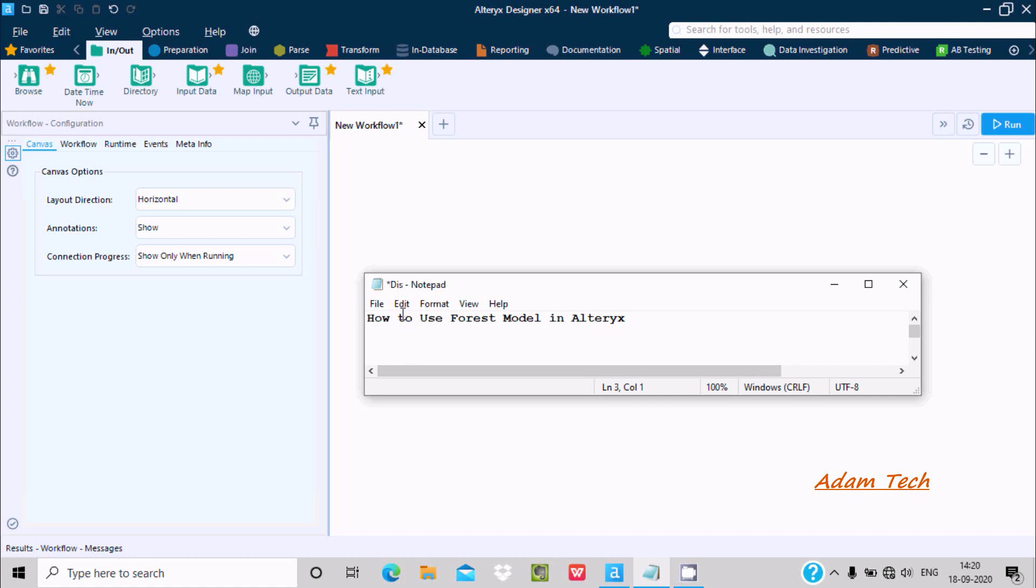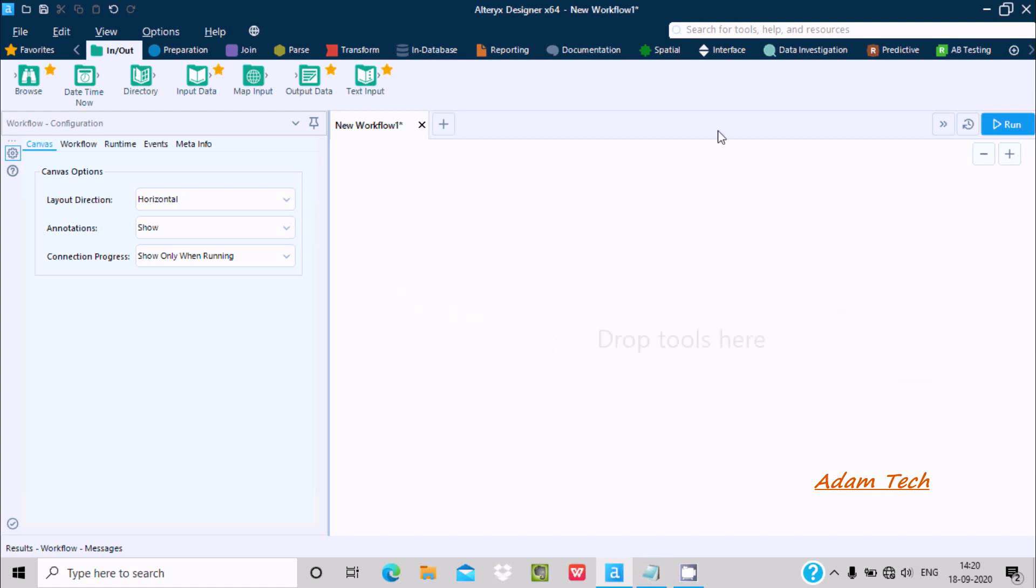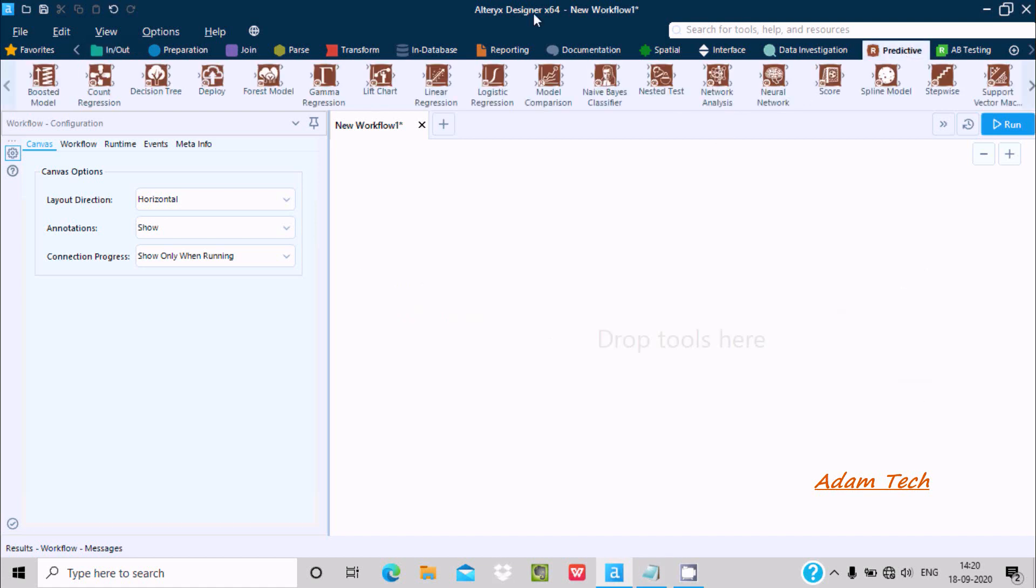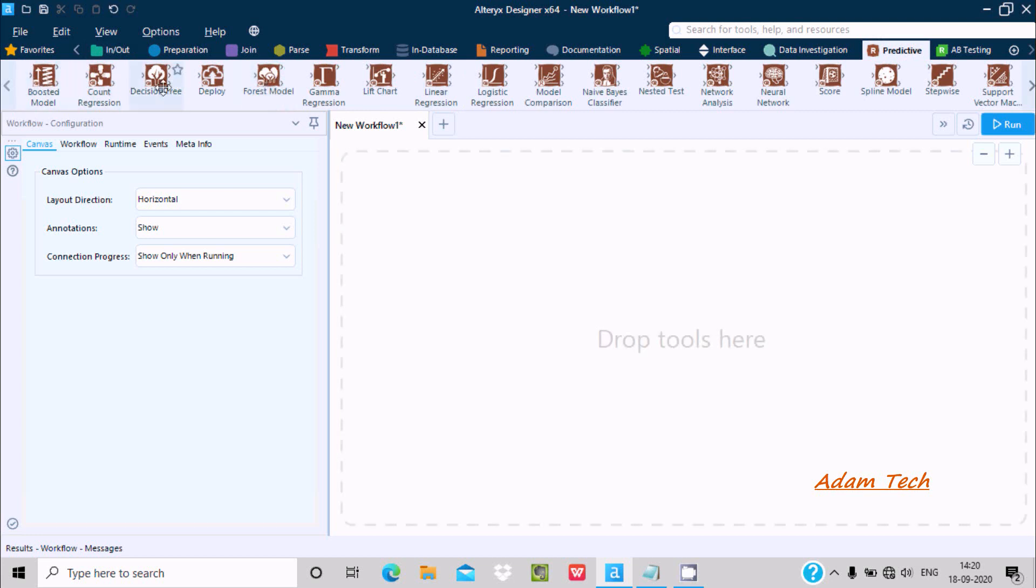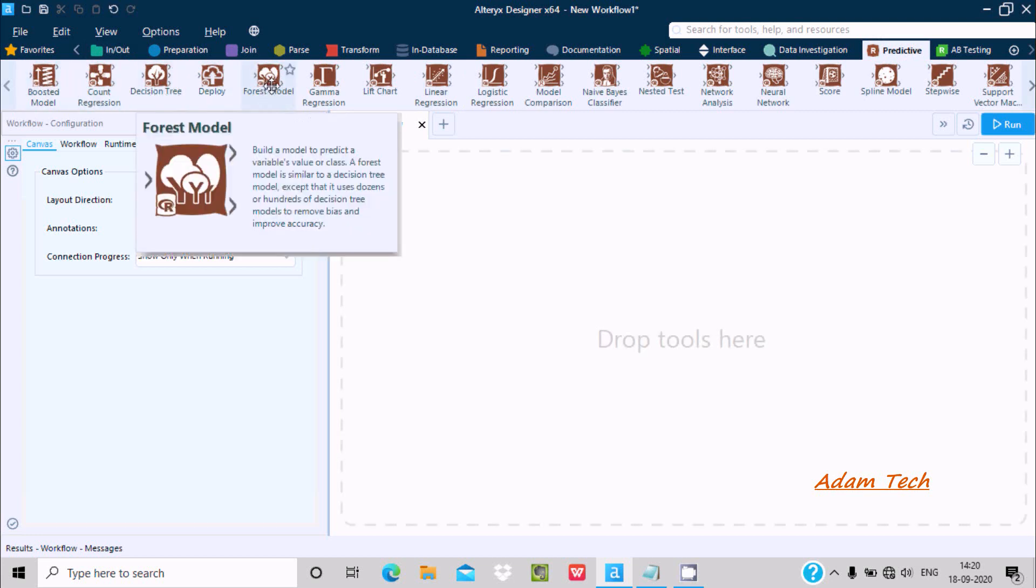Hello friend, in this video lecture I'm going to discuss how to use Forest Model in Alteryx. If you go on the Predictive tab, you can see Forest Model. Let's click on this Forest Model where you can get a small definition about it.